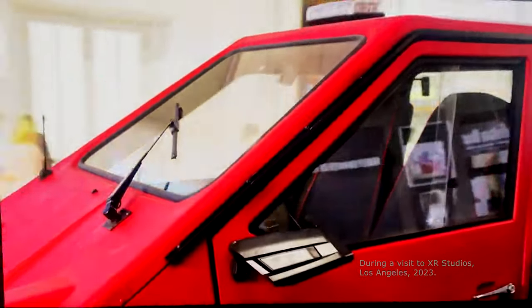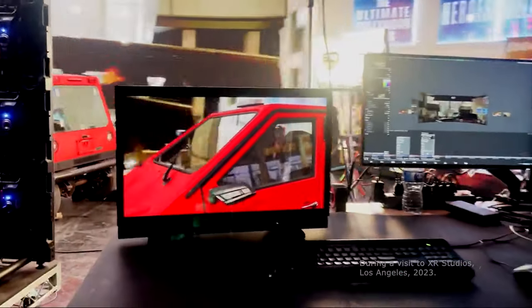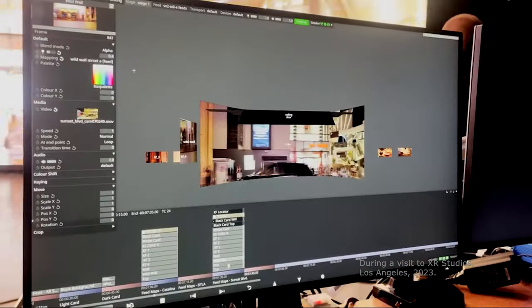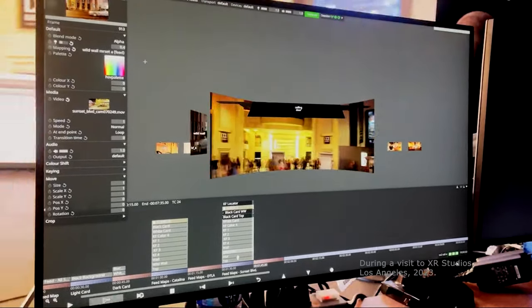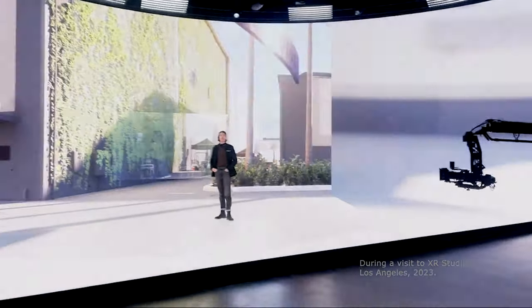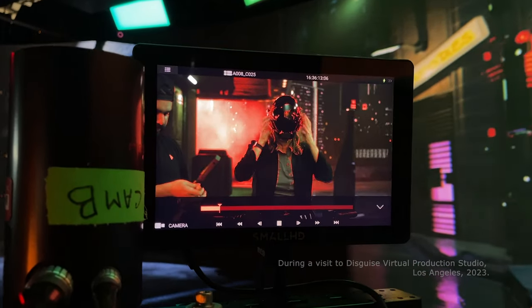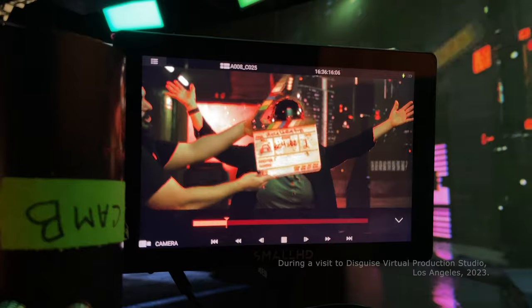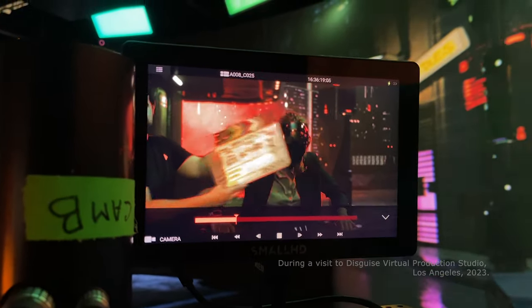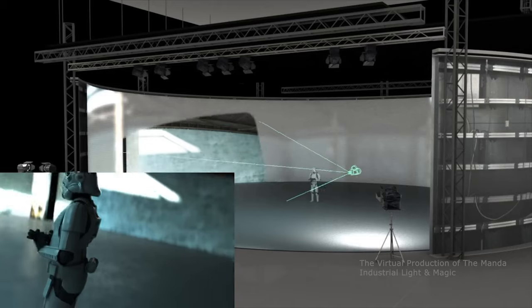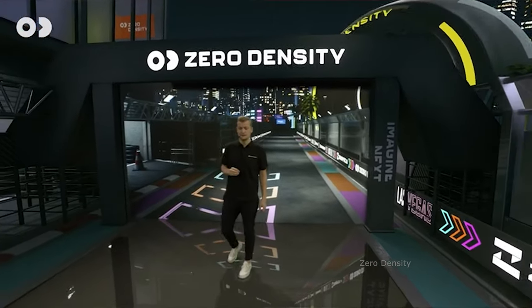What are the most common types of virtual production shoots in film and TV? Welcome back. Today we're going to be diving into the fascinating world of LED virtual productions, a game-changer in filmmaking that's revolutionizing how we create movies and TV shows today. Let's break down the different types of LED virtual productions and see how they are being used across Hollywood and TV productions.